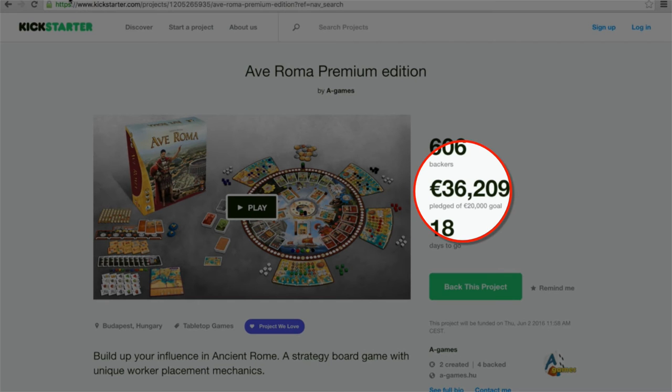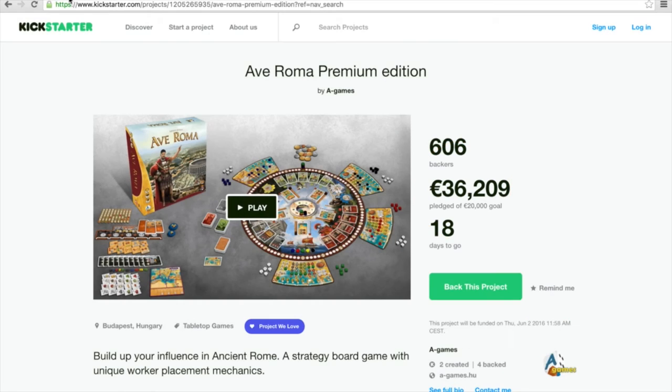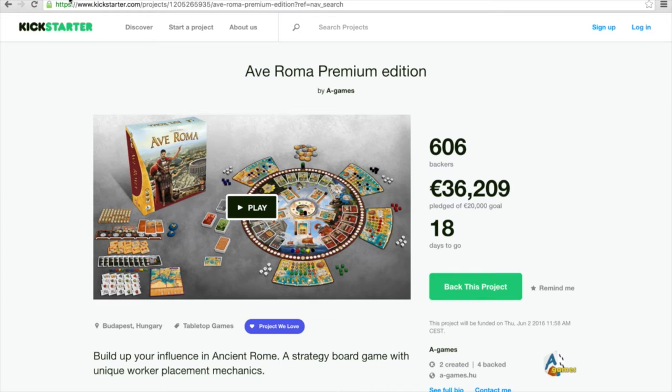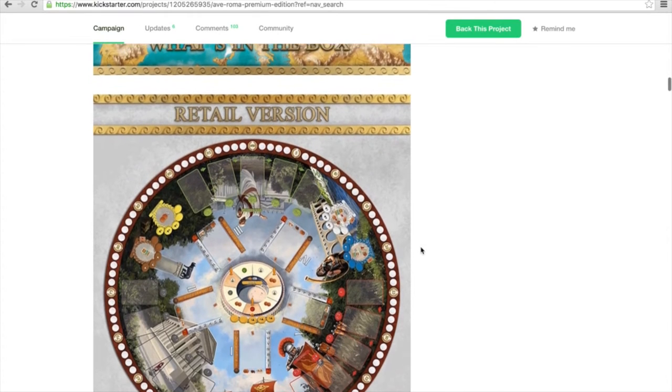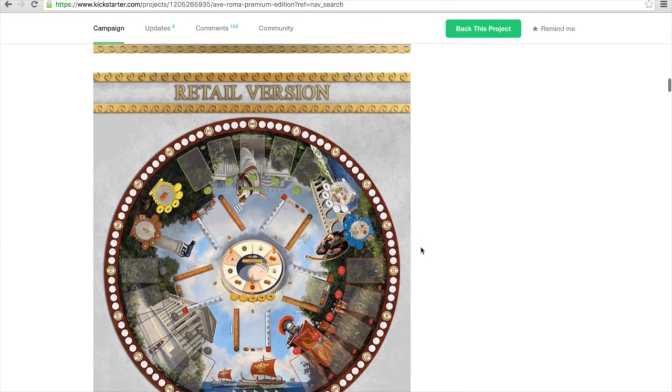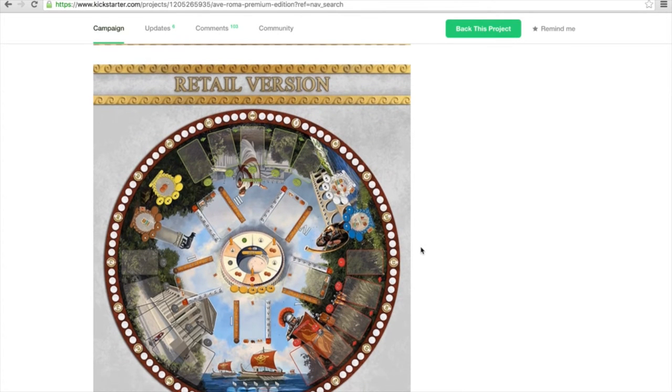Guess what, we nearly reached 200% already of the funding goal. Originally they were asking for 20,000 euros and we are slowly reaching 40,000 and we still have 18 more days to go.